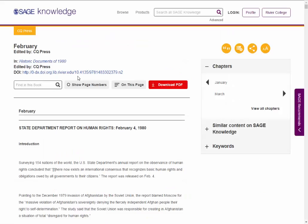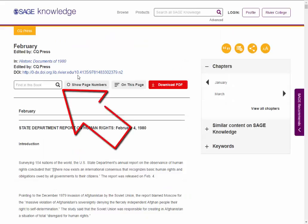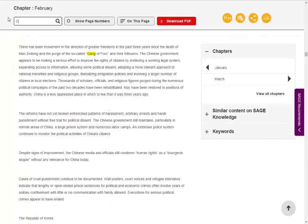Once inside an item, you can search within the book or article using the Find In This Book option. Press Enter on the keyboard to switch between instances of the word you are searching for.